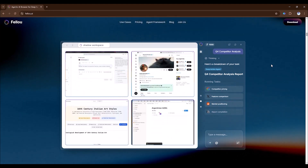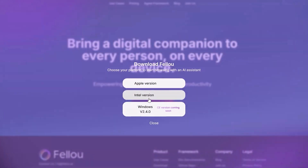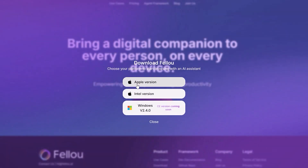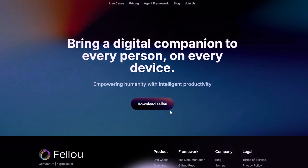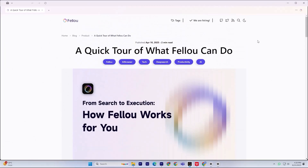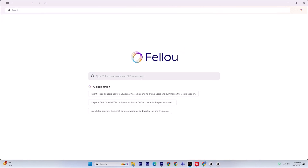I just grabbed the Windows installer from fellow.ai, ran the setup, and opened the browser. The home screen is clean and shows off its deep action tools. From here, you can type natural language commands as if you're talking to an assistant.